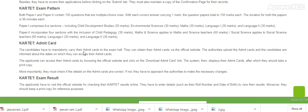Paper 2 sections include: Maths and Science — 60 marks, Social Science (applied to Social Science teachers) — 60 marks, and Language — 30 marks.